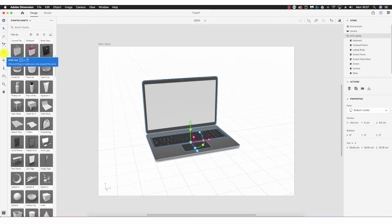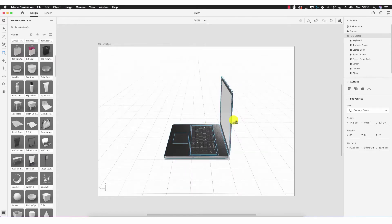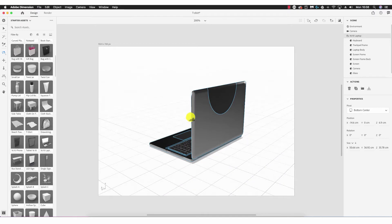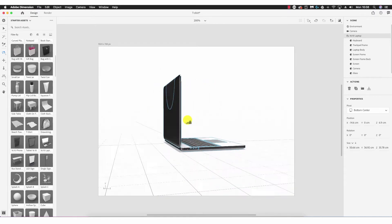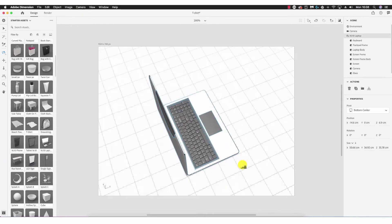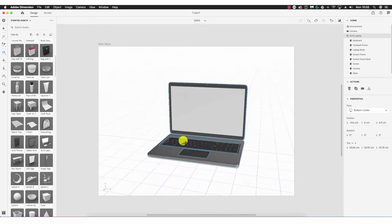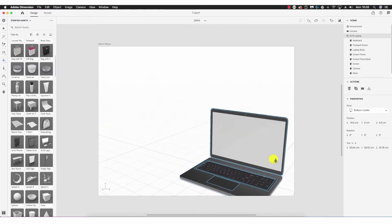Next is the orbit tool — basically a free camera. We can click and drag to achieve any angle we wish, drag the camera around the back of the laptop, go under the ground, go above, and render any angle according to our preferences. Next we have the pan tool, which is very simplistic — we just click and drag up, down, left, and right.